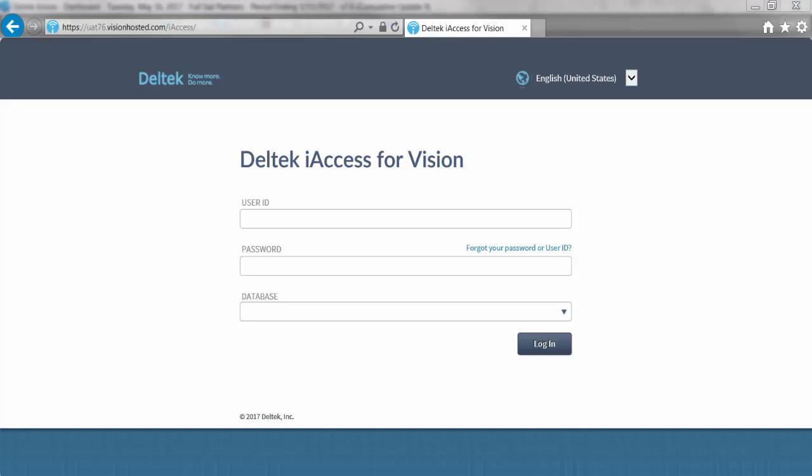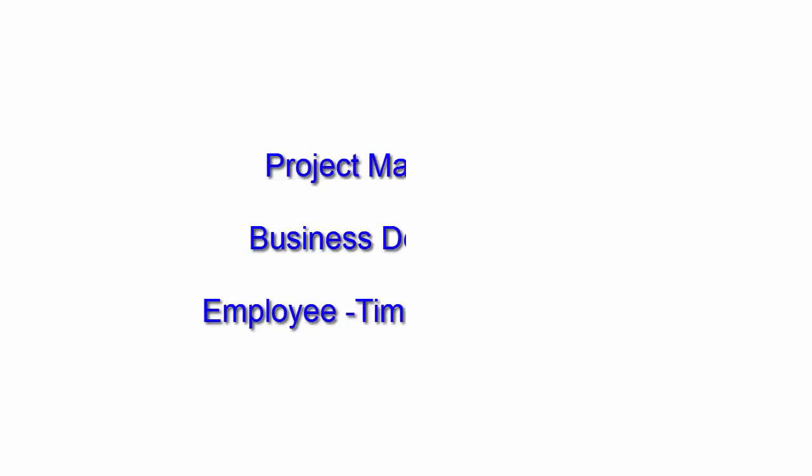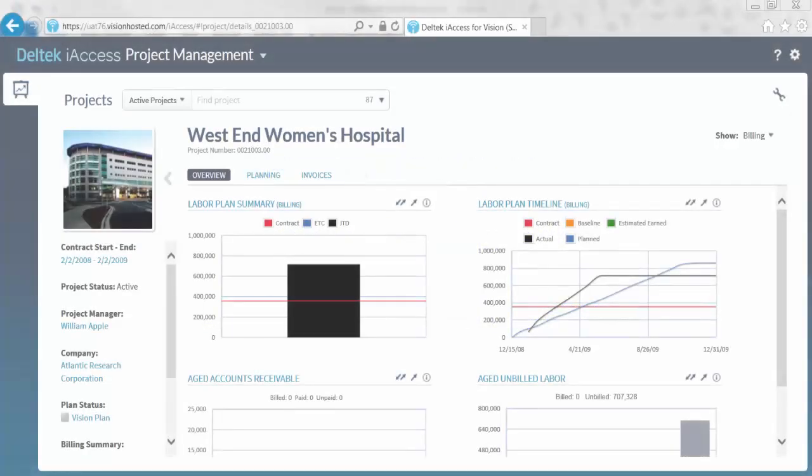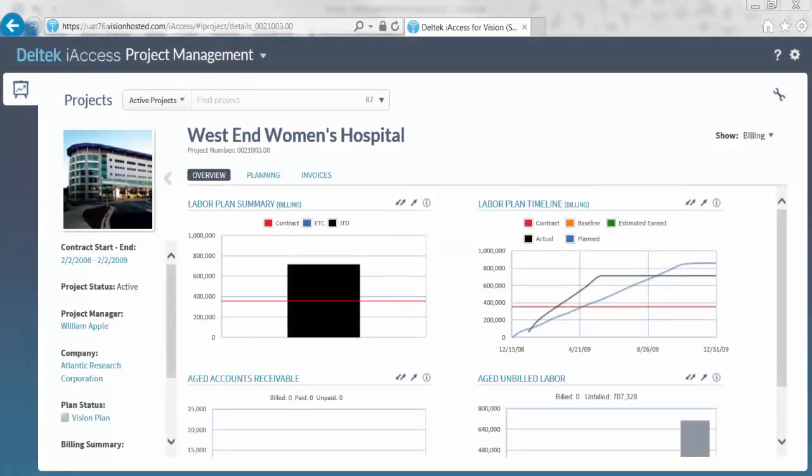Once you're logged into Deltek iAccess, there are three workspaces you can now access. The first one is the project management space that we will look at now. Within the project management workspace, you can quickly evaluate the performance of your projects using the handy built-in dashboards.